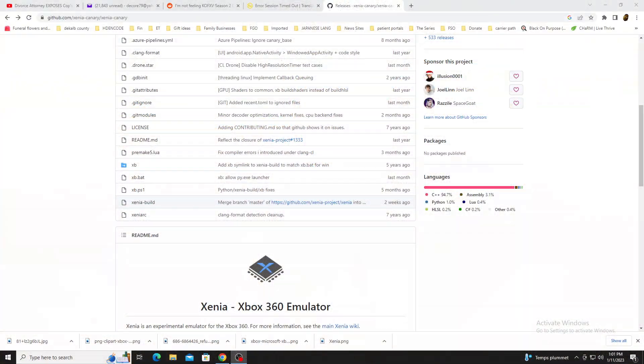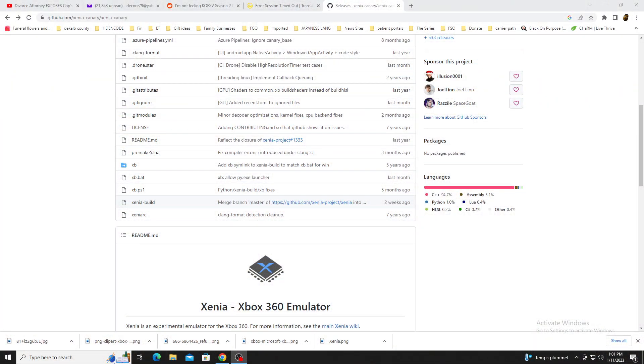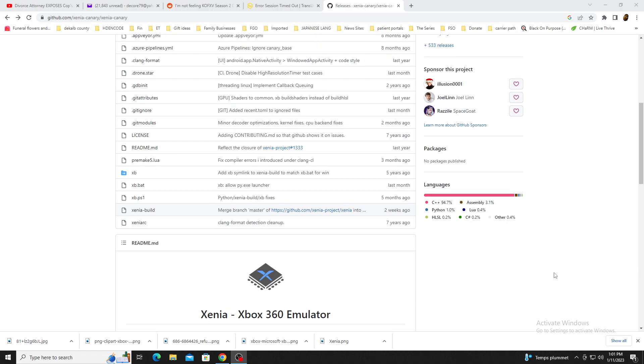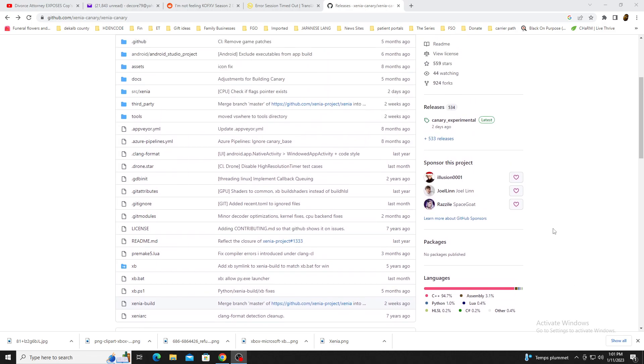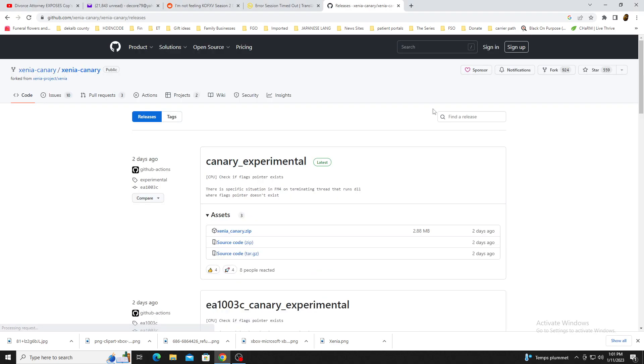I've pinned the link in the comment section for downloading the latest release of Xenia Canary, and will also have an additional link for things we'll be going over later. Click on Xenia.Canary.zip to start the download.